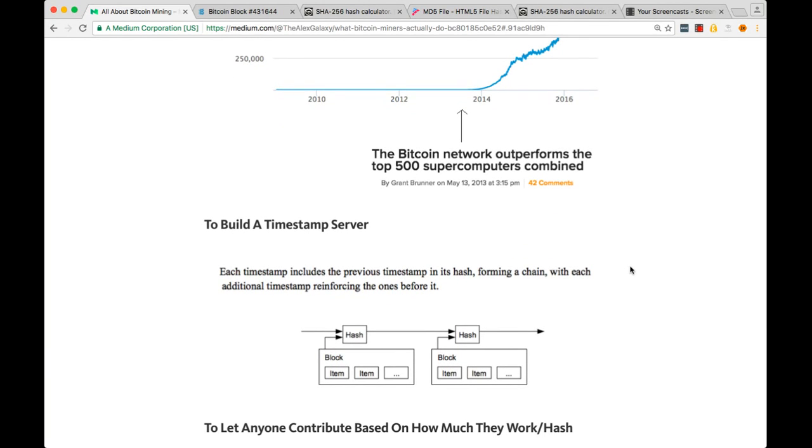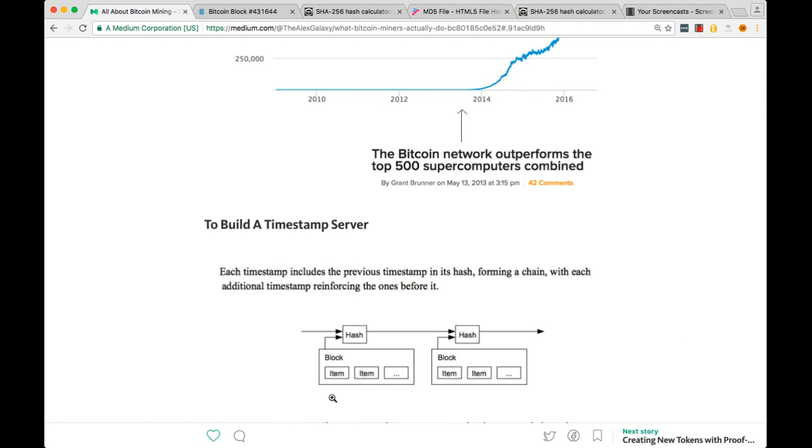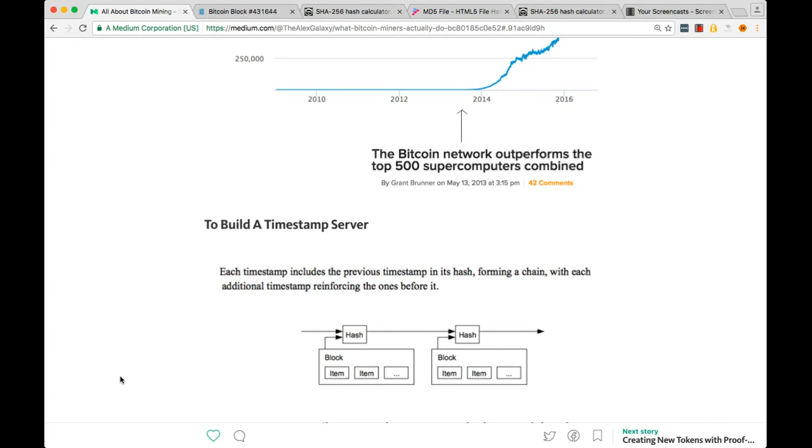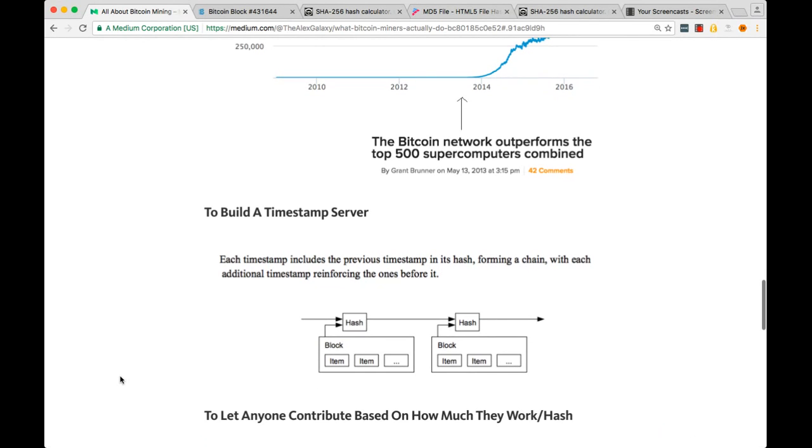In Satoshi's white paper, he went over how to build a timestamp server. Basically, he uses items, but he's referring to transactions. You can put all the current transactions into one file and hash them along with whatever history you have. That gives you one hash output, which you can combine with the next block of transactions and hash that again. This hash output is going to be the same as long as all these historical transactions haven't changed. This is how we get trust in the blockchain.